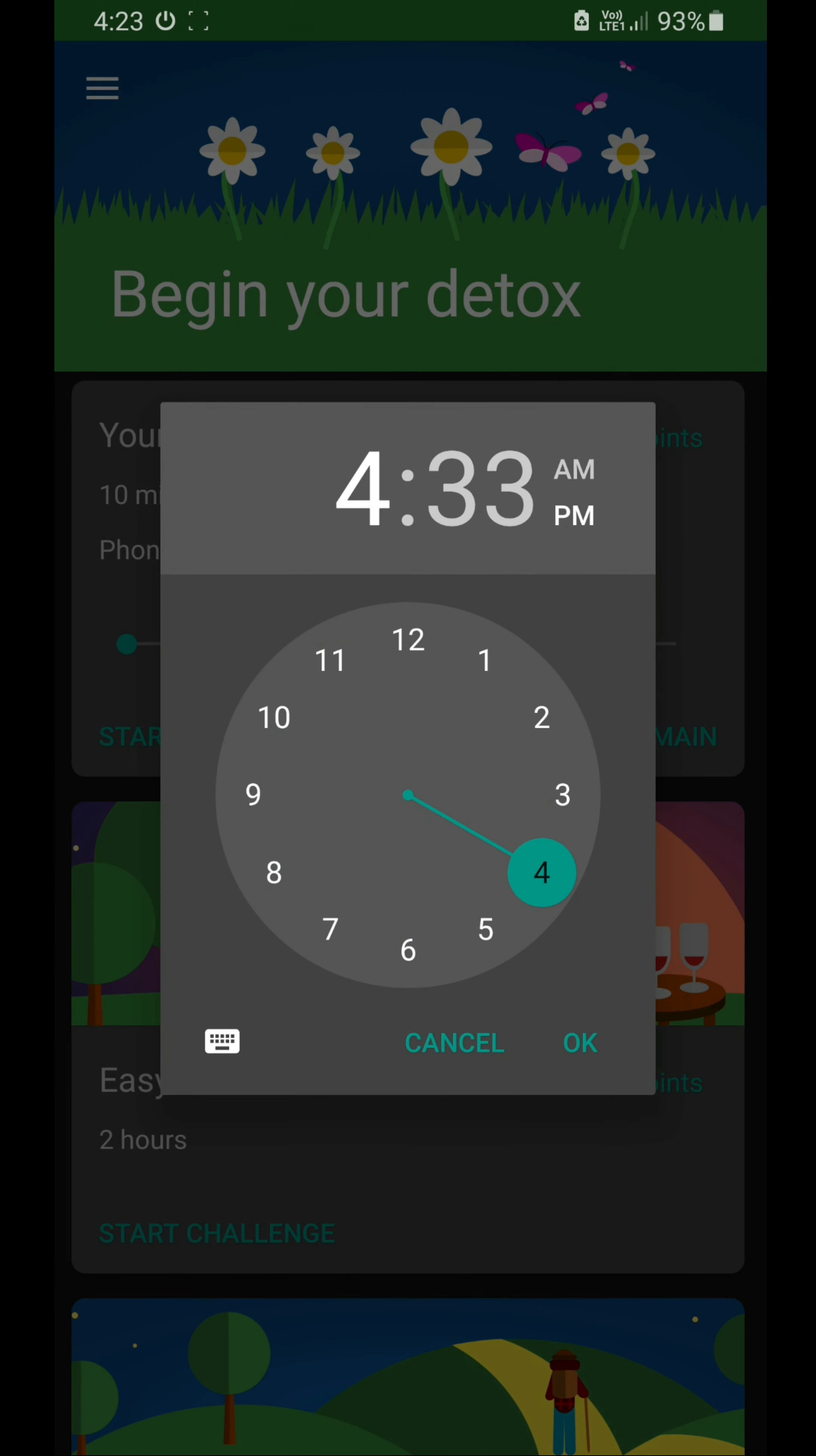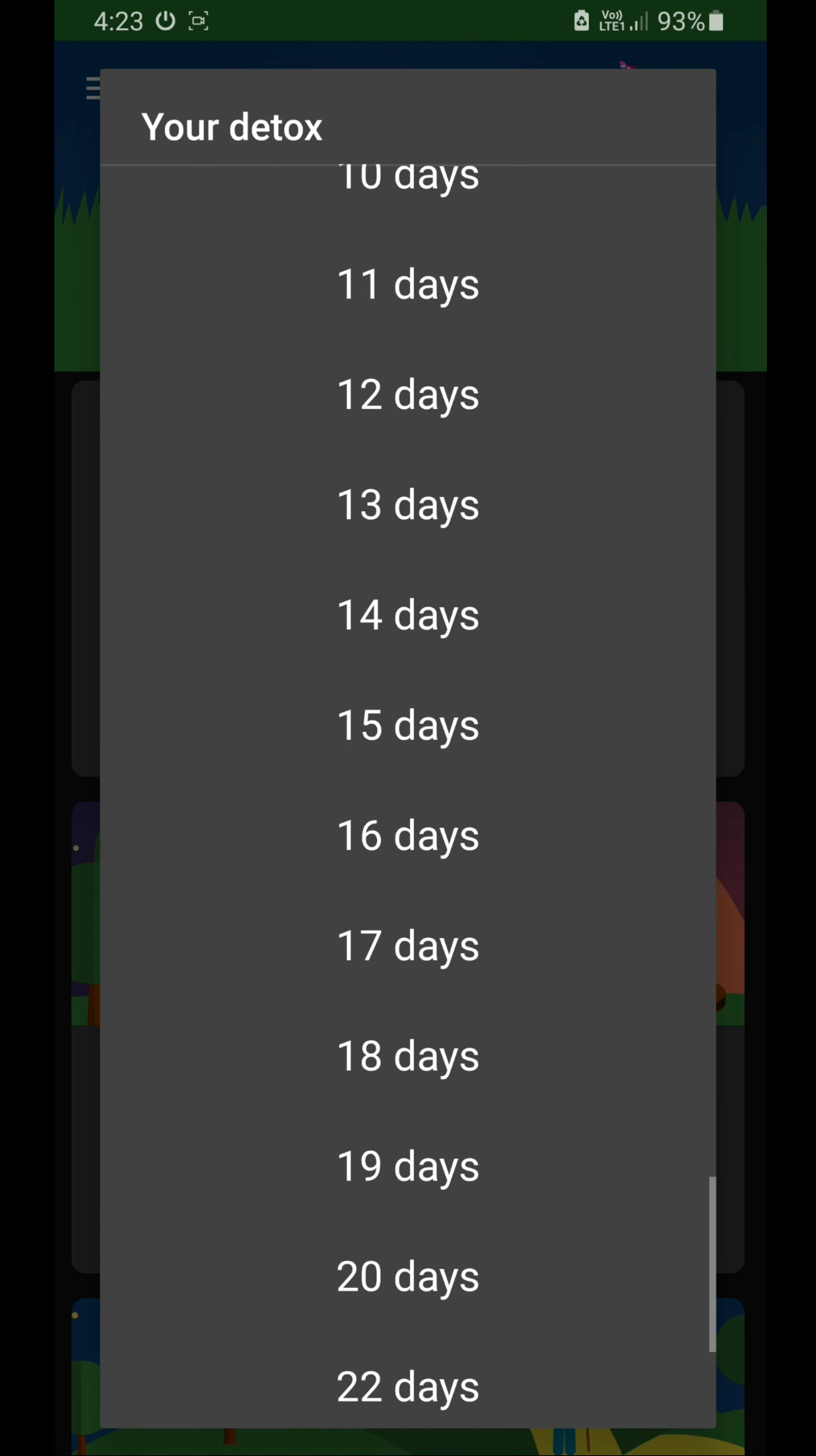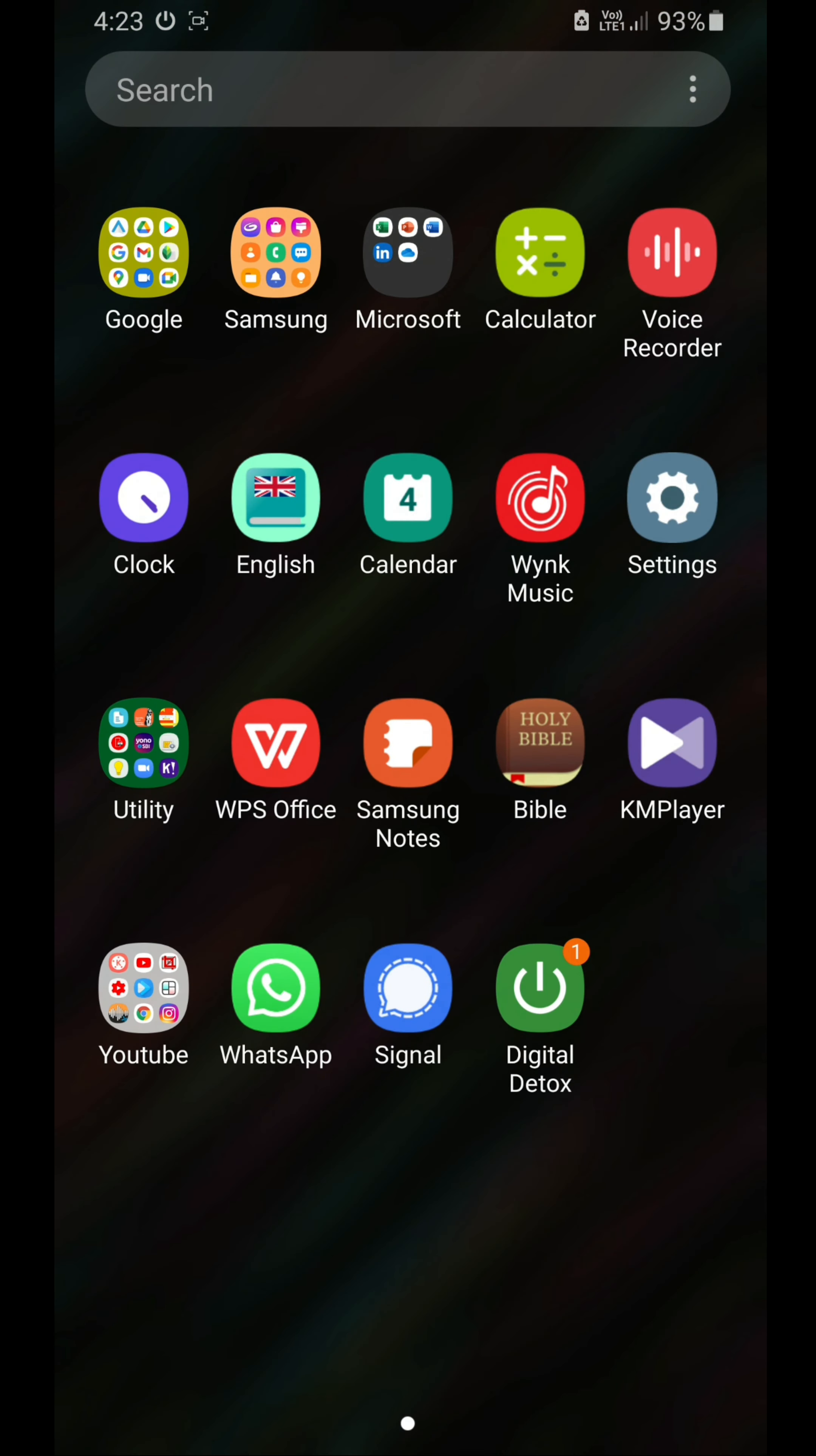You can set the duration up to even like 30 days. That's it. Thank you guys for watching. Do like and share it with your friends who have phone addiction. If it's useful for you, use it, install this. It really helps. Okay, bye.